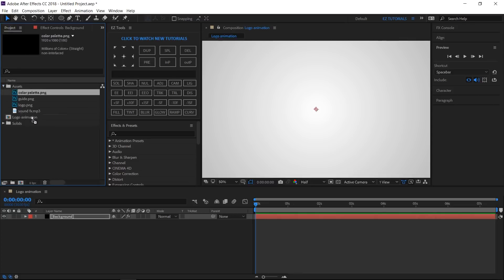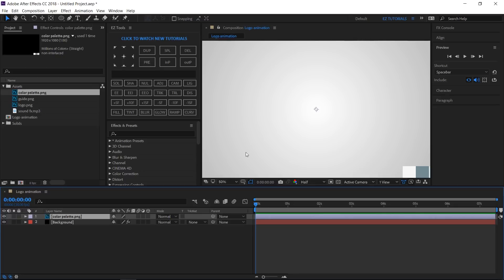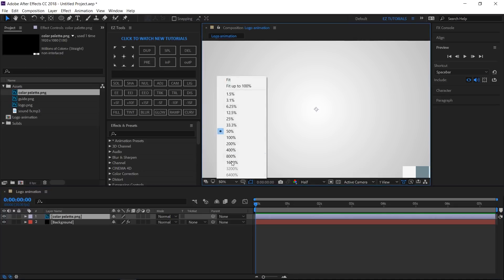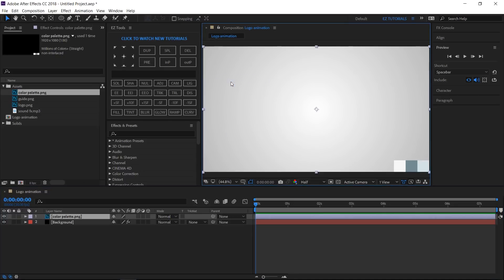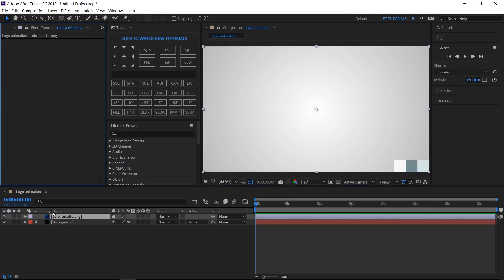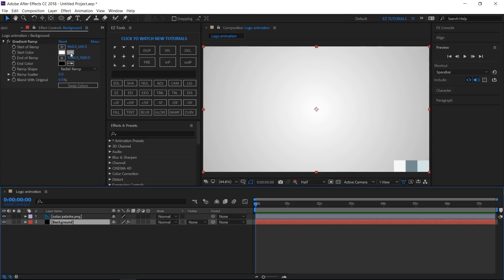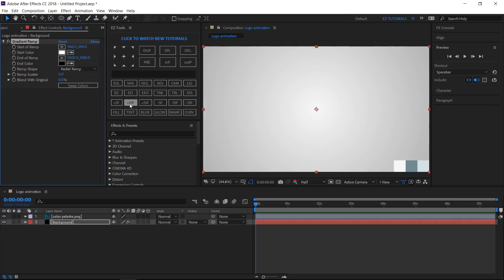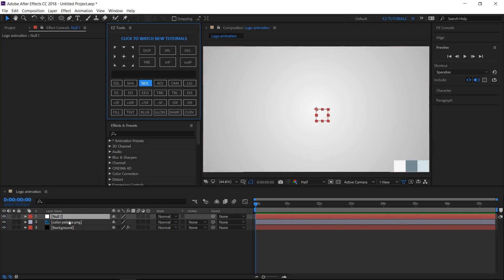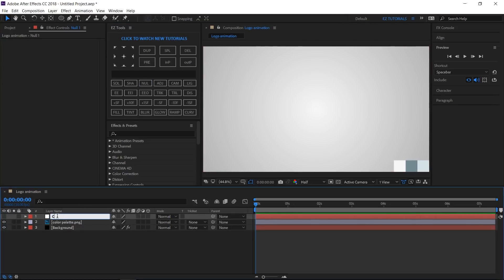Bring the color palette file into your composition. Open the Effect Controls panel, select the background layer, and change the white color with this shade of gray. Create a new null object, make it invisible, and rename it Controller.